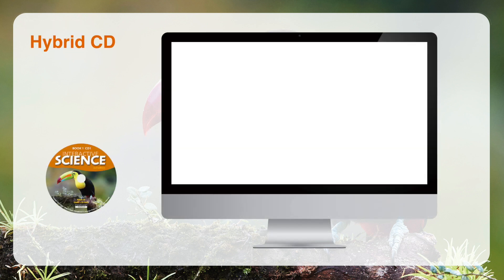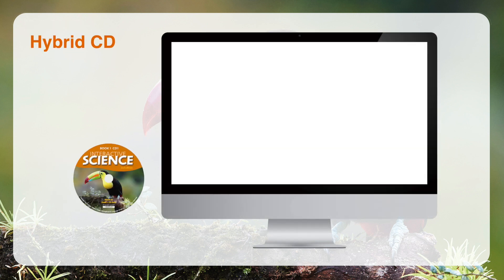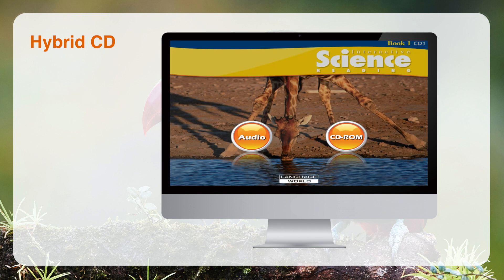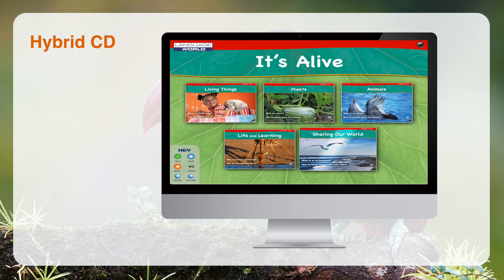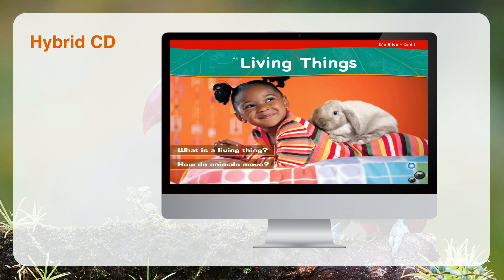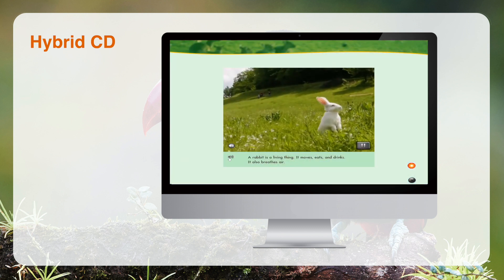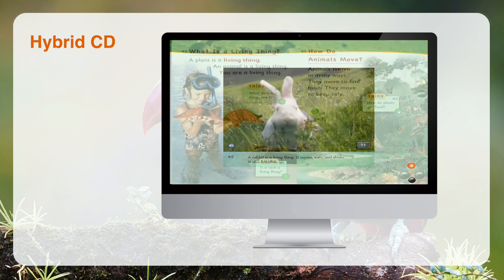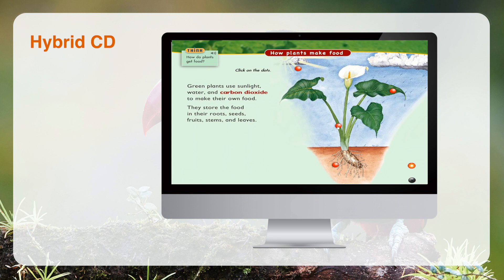The Hybrid City consists of two parts. In the Audio part, you can listen to the story, the summary in each unit, and the questions in the Review section. In the City Room part, you can expand your learning by reading the e-books, listening to the stories in the units, watching some video clips, and doing some more fun activities that are related to the units.